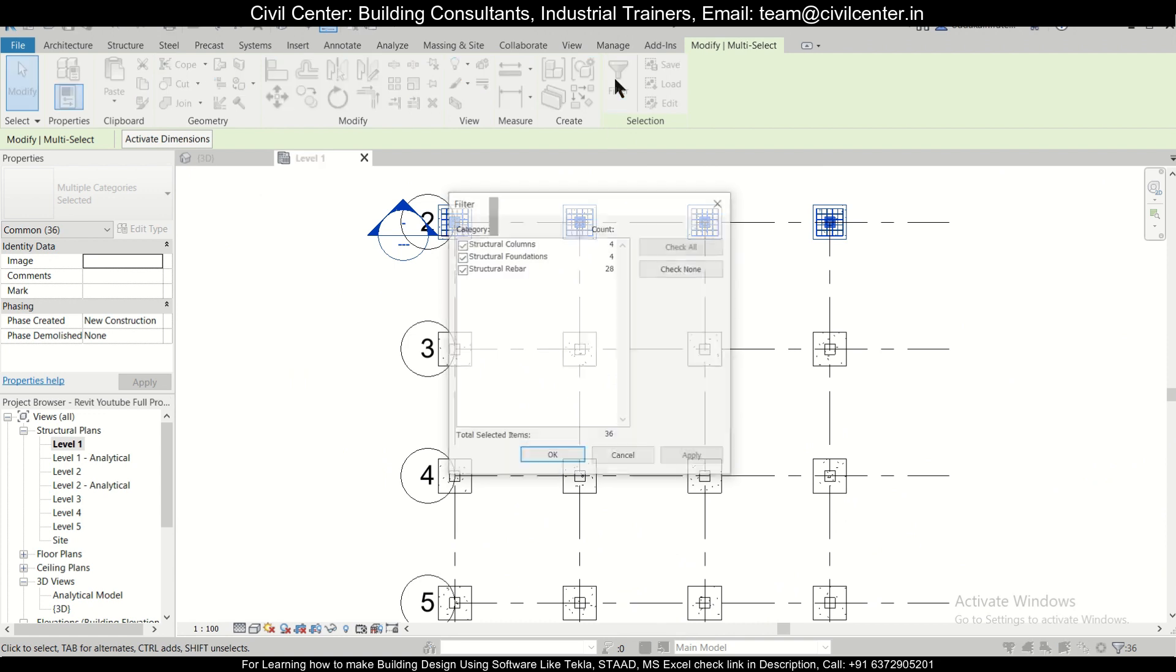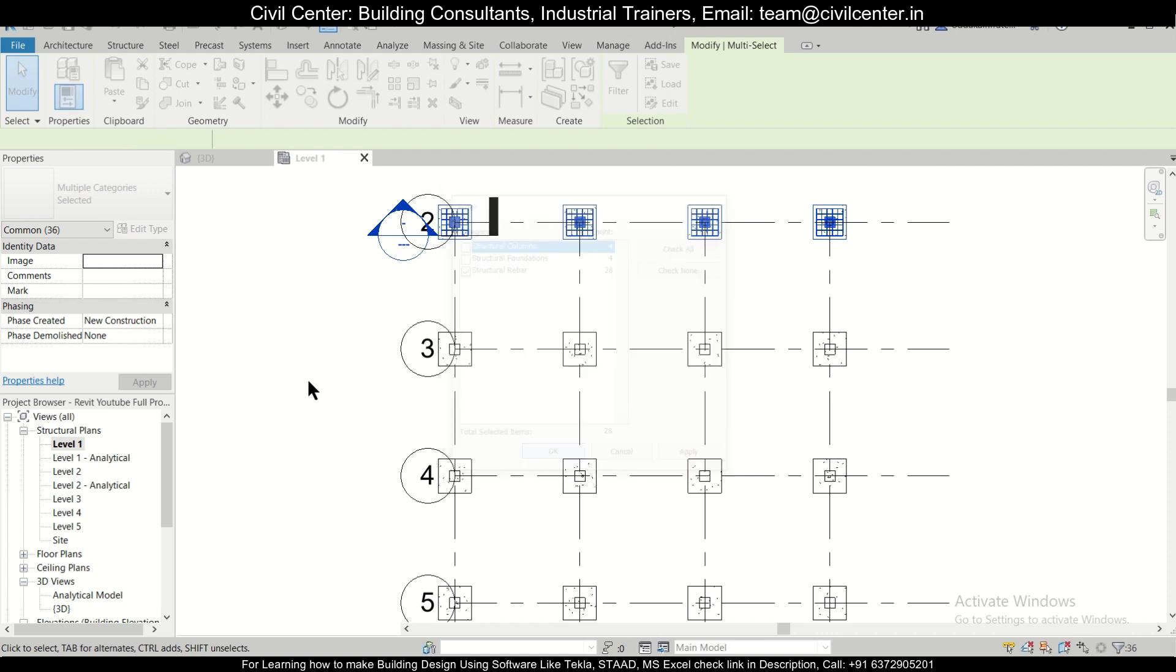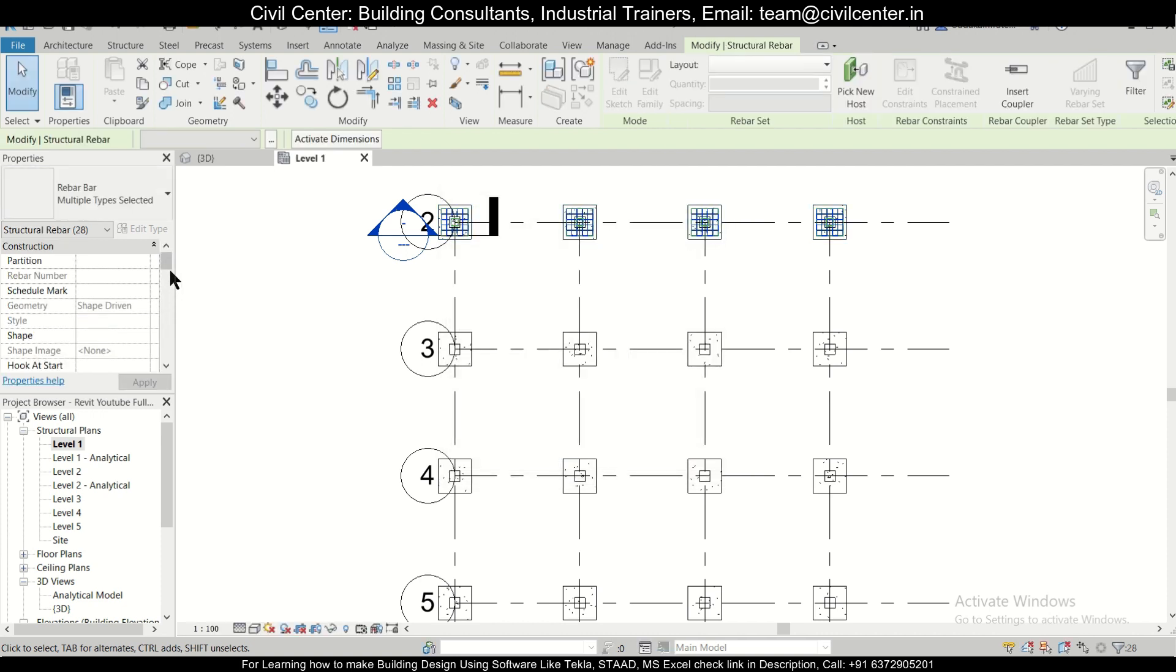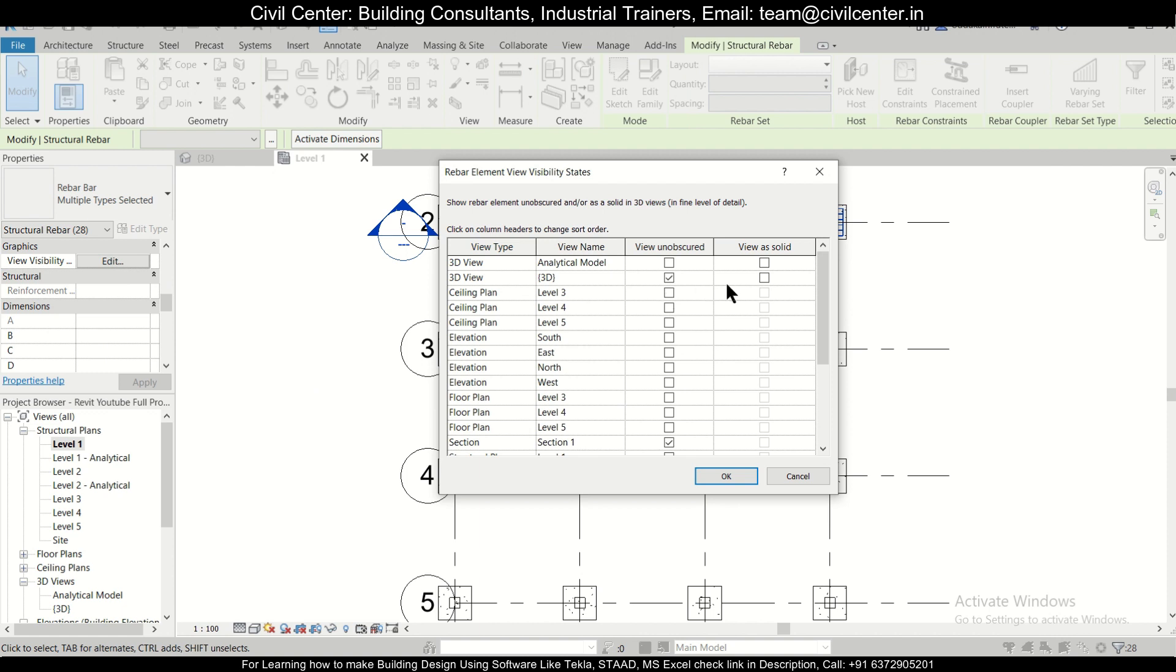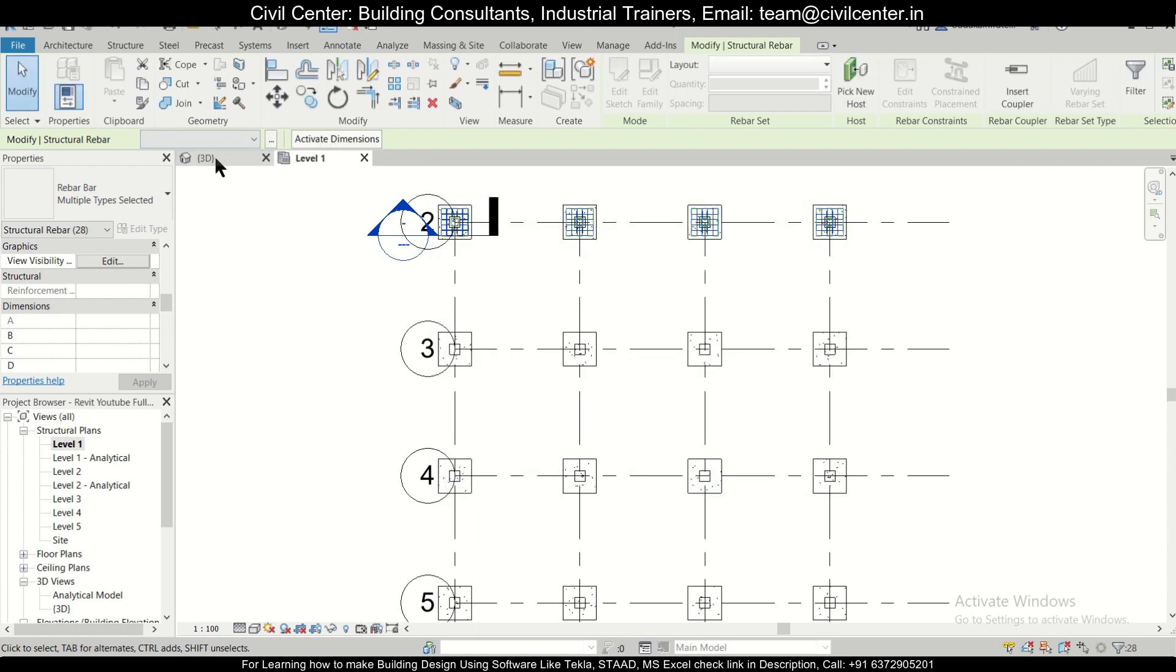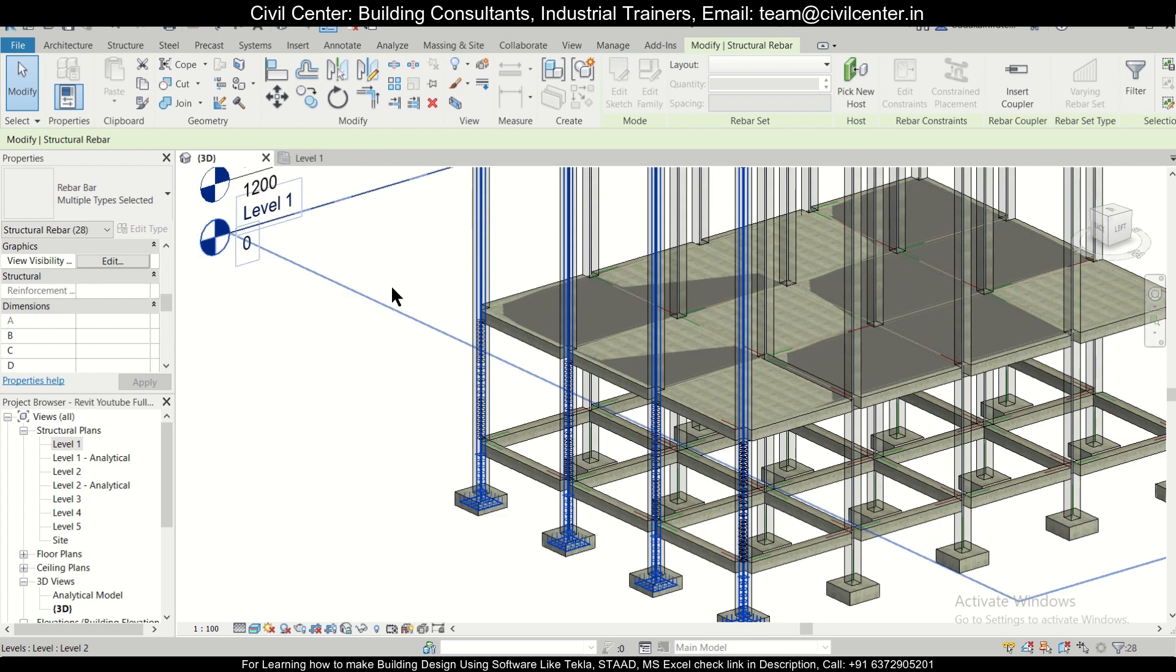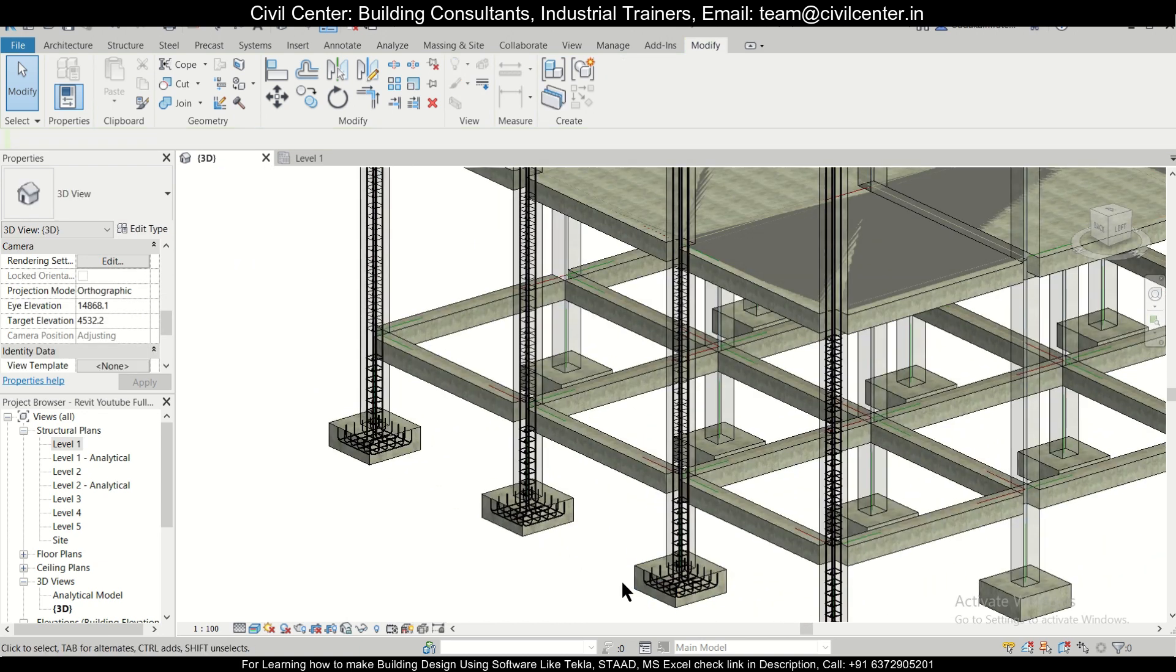After that, we go to level one and then select the reinforcement again, and filter again—only the structural rebars. Then you go to the visibility and enter the visibility of them also. Just do this view as 'view as solid' and then okay.